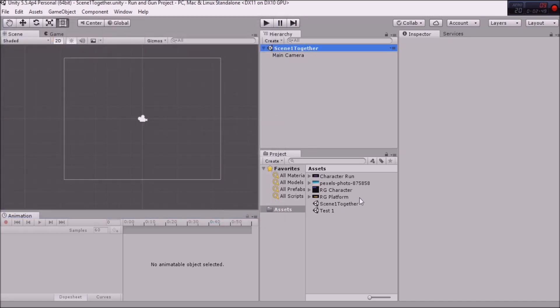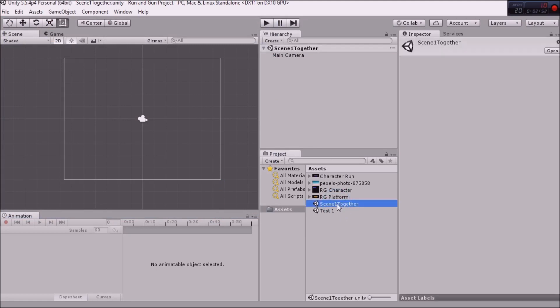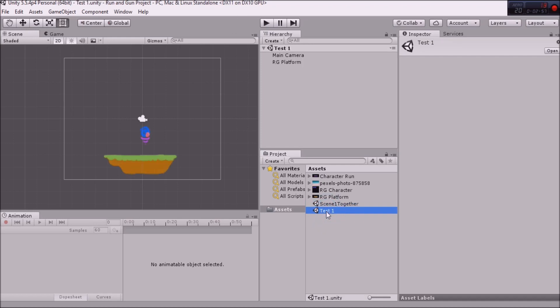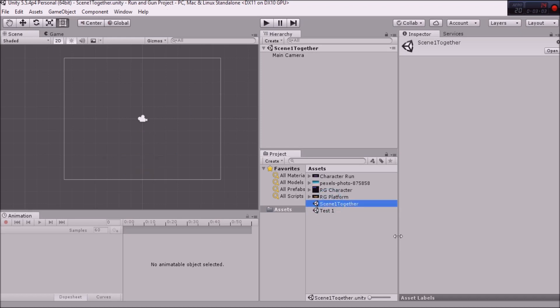Great. So I've got Scene1Together in my Assets folder. And so when we want to open different scenes, we just double-click, double-left-click on the different scenes and we can go to different scenes.